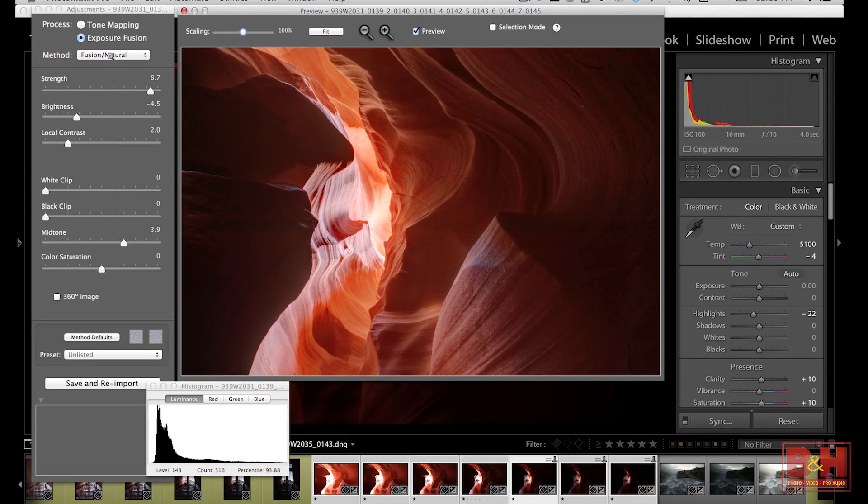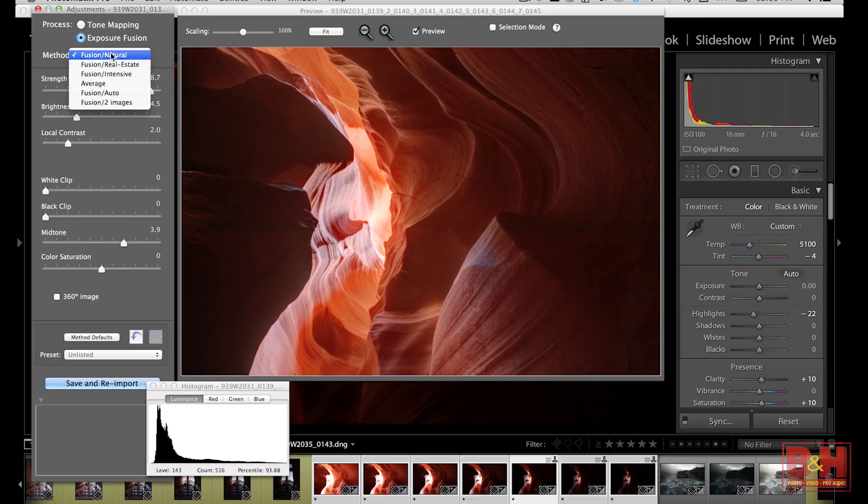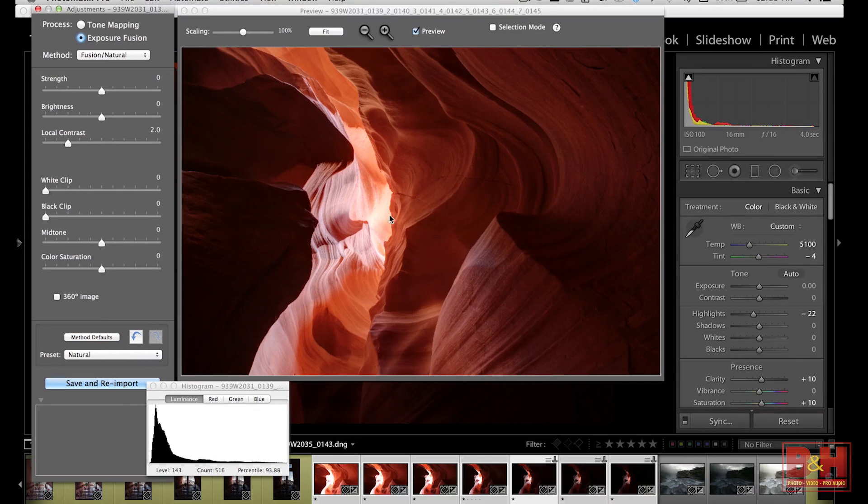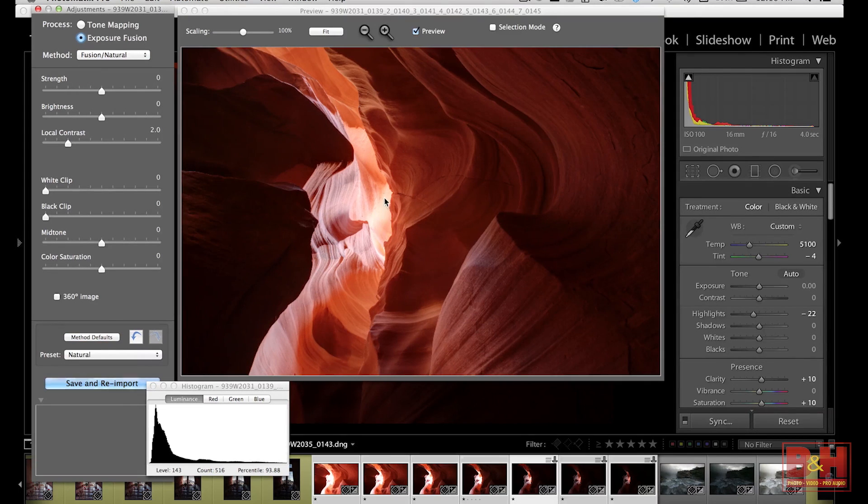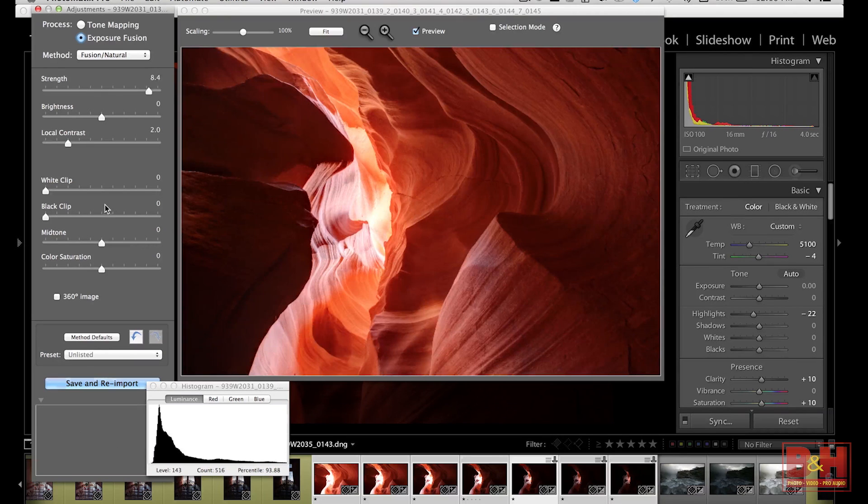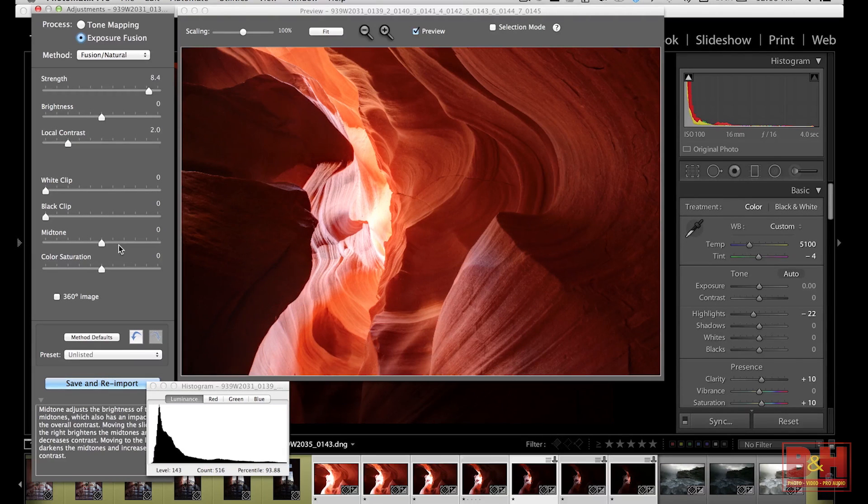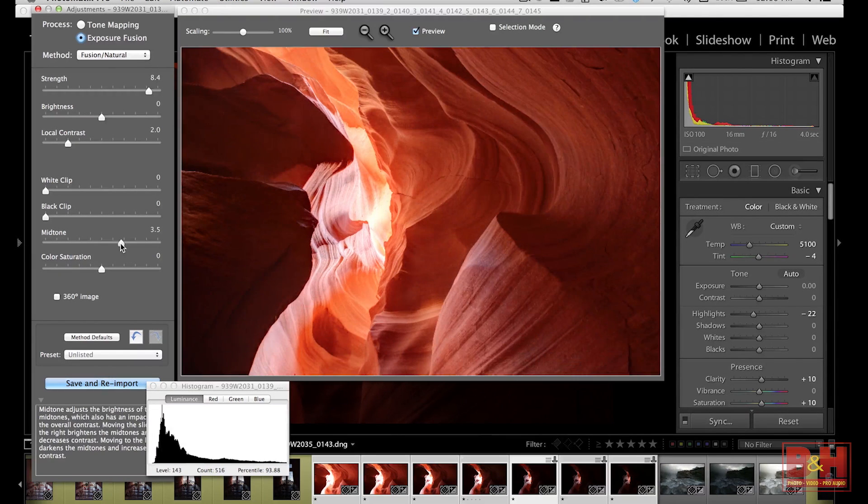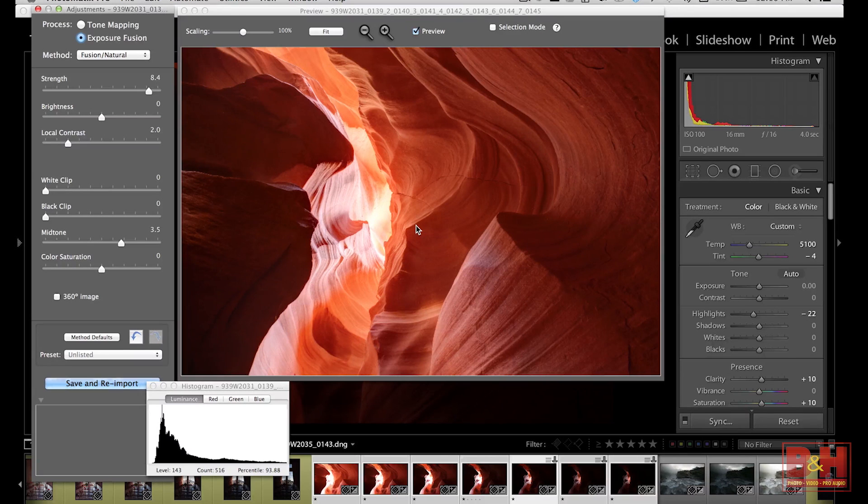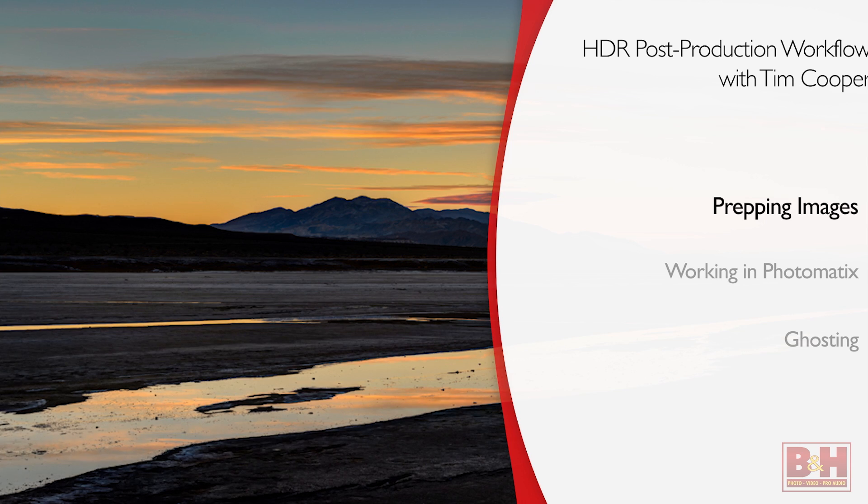Now back in Photomatix, we hit Exposure Fusion, Fusion Natural again and Method Defaults and immediately you can see already we've got more detail in here. We lift up our strength a little bit and then some of our mid-tone and our image is looking much better overall. So pre-processing your images in Lightroom is something you should definitely take advantage of.